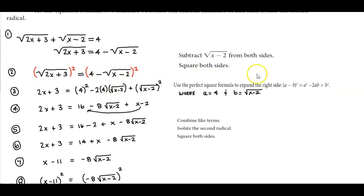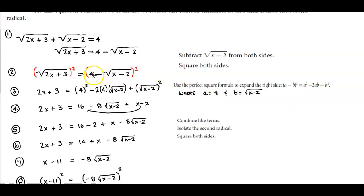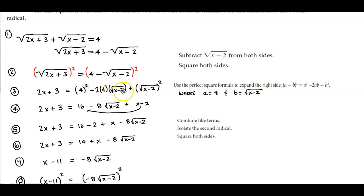Since we have a minus, this is the same as (a minus b) squared, which equals a squared minus 2ab plus b squared. Here a equals 4 and b equals the square root of x minus 2. So we get a squared, which is 4 squared, minus 2 times a (which is 4) times b (which is the square root of x minus 2), plus b squared, which is the square root of x minus 2 squared.